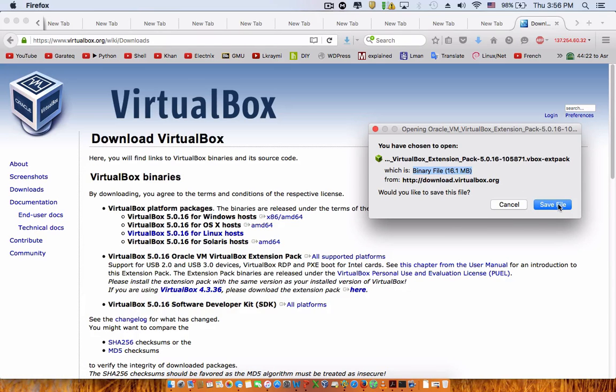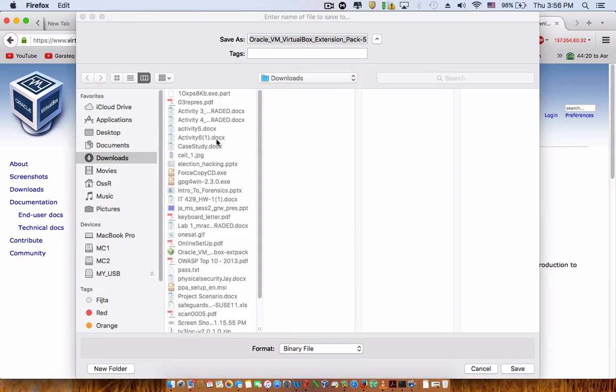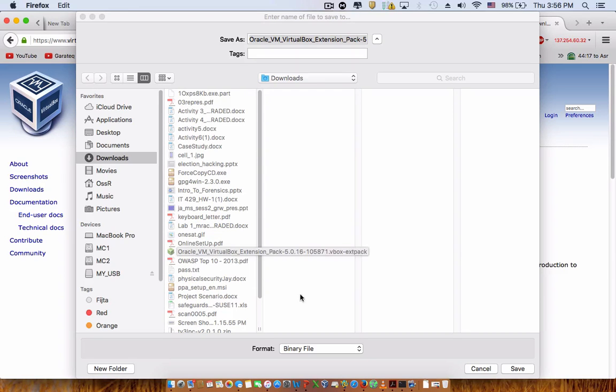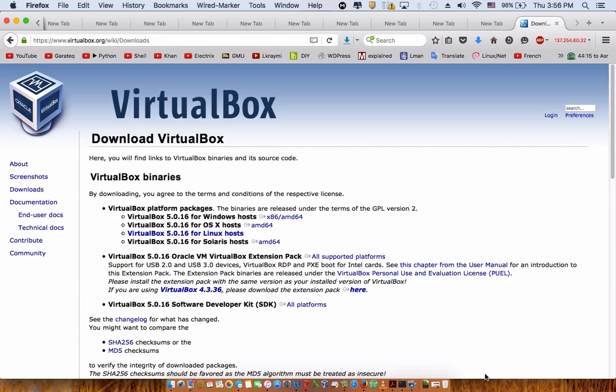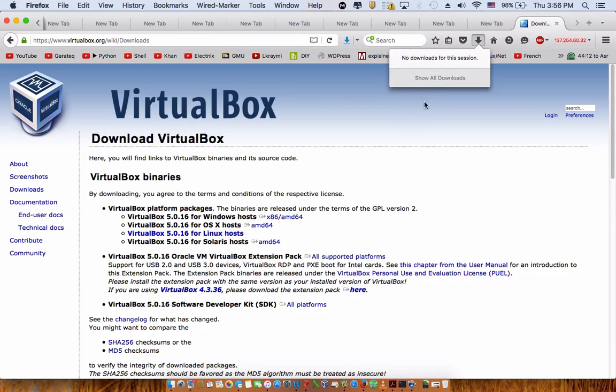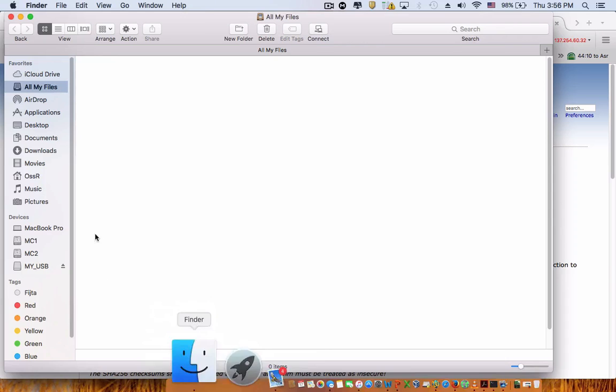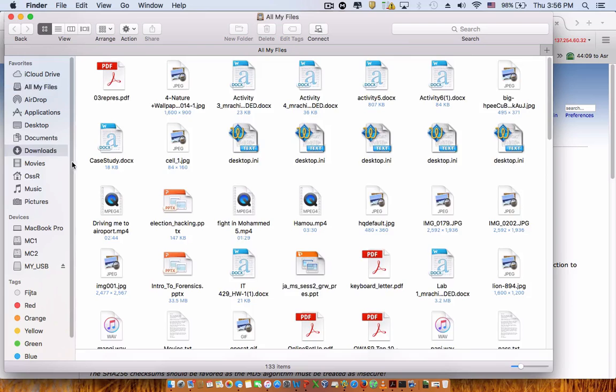As you can see down here, I already have it. So what we need to do right now is just go here to your download folder.